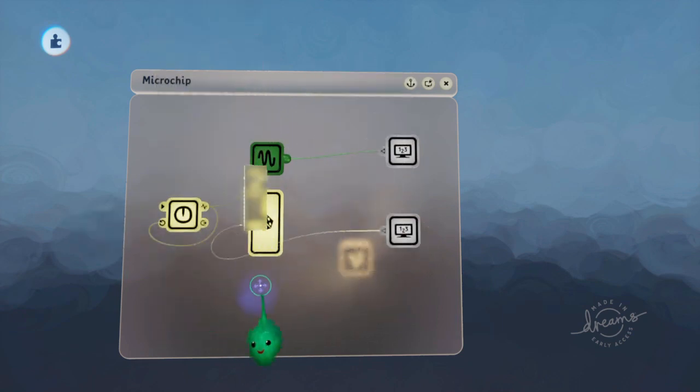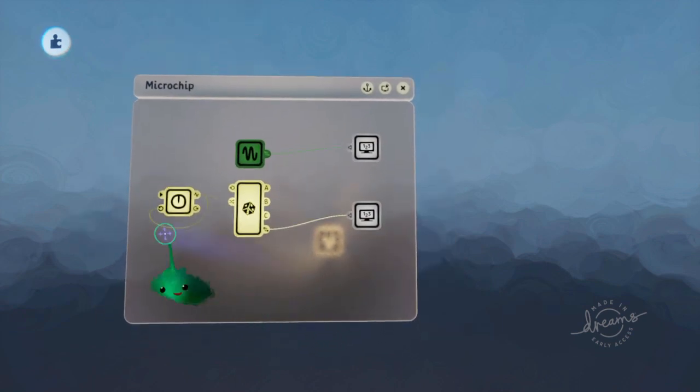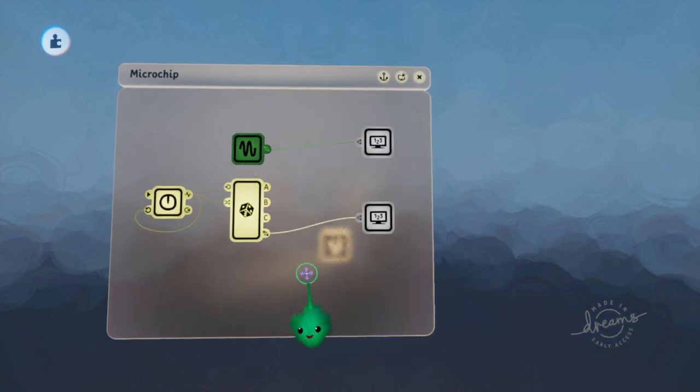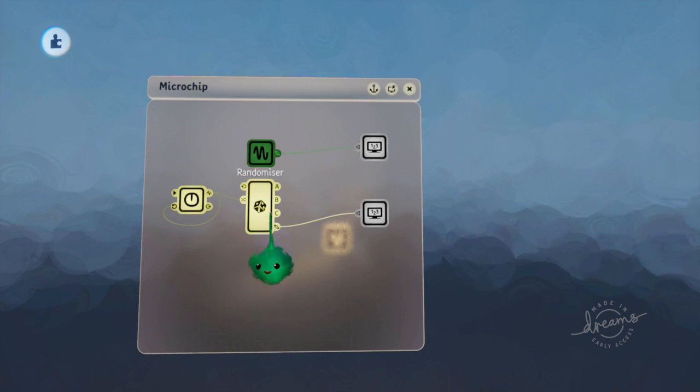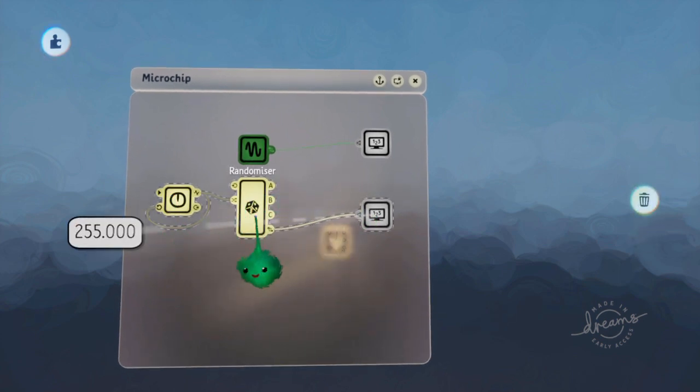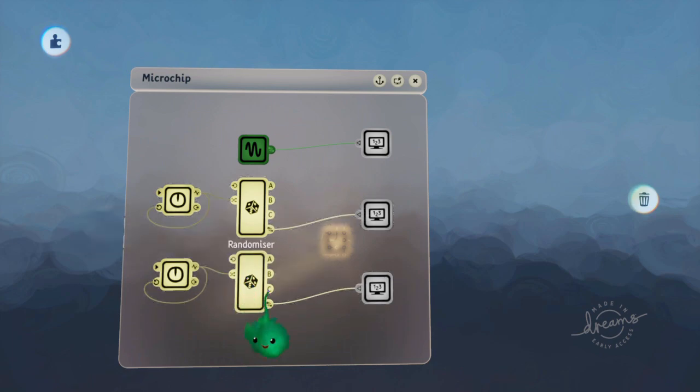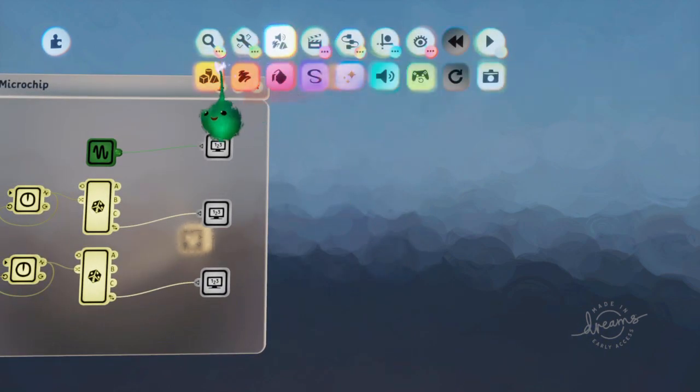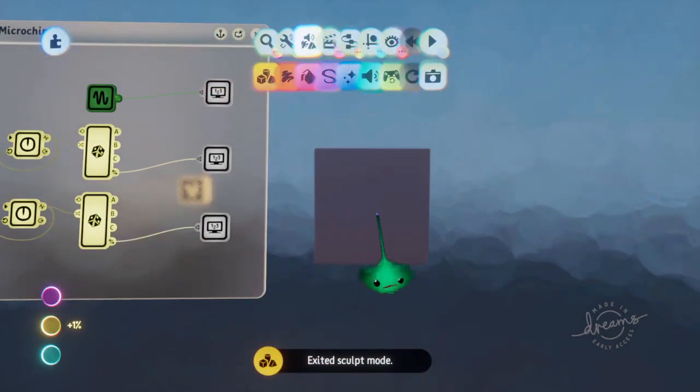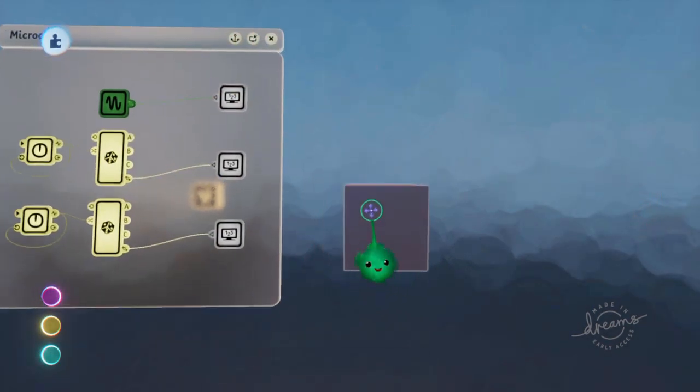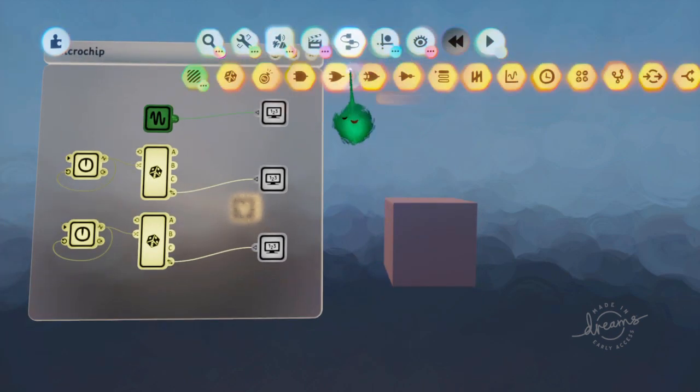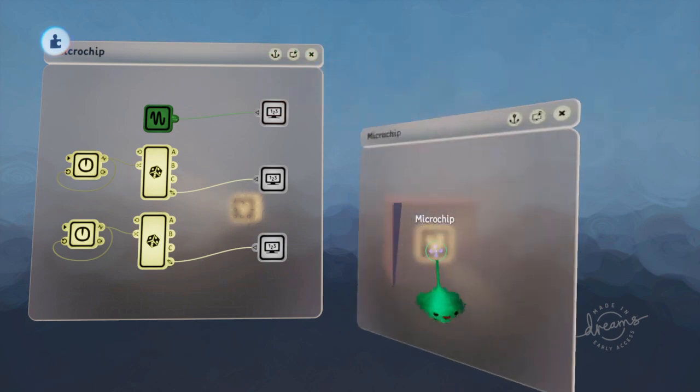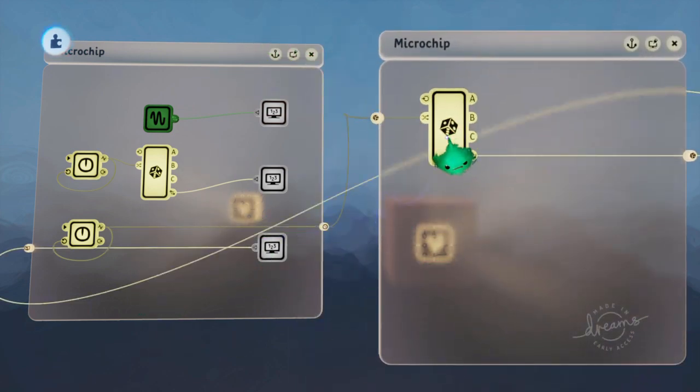Now what if you wanted to shuffle it so that it goes through every single one, but then you want to reshuffle it when it's gone through every single one? Let's just copy that setup like that. Now there's kind of a hacky way. First you put down a sculpt because of the way we're going to do it. Then we're going to put on a chip, and we're going to put the randomizer into the chip.